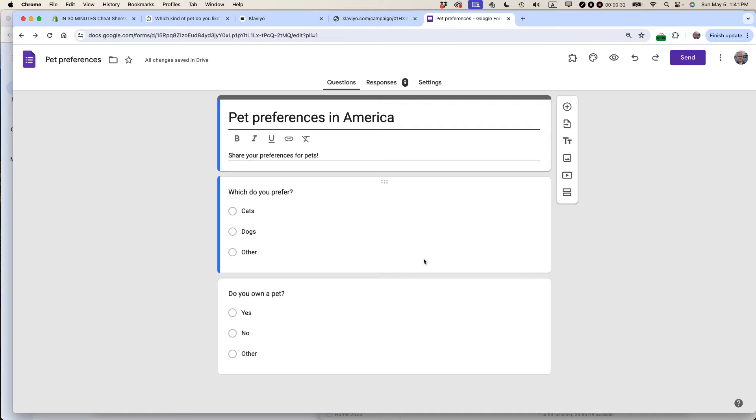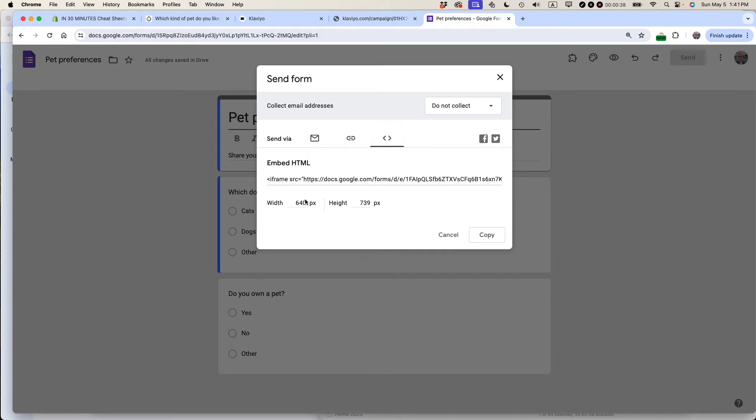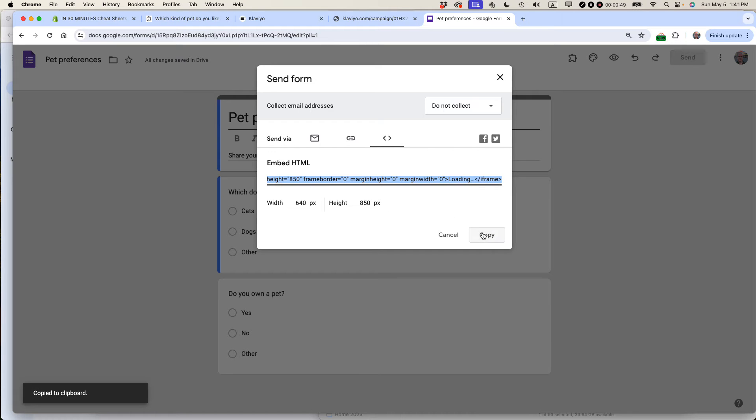The easy way to do it is from Google Forms, go to the Send button, and then look for the pointy brackets. Click on that, and you can see there's two fields. One is for width, the other one is for height. So what I might do is change 739 to 850, and then I would copy that.